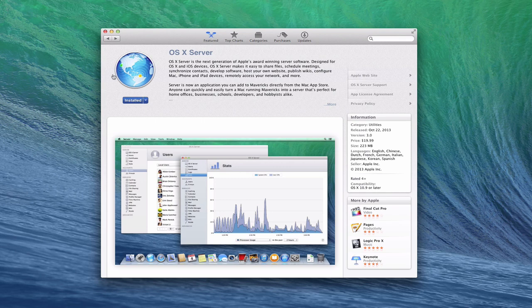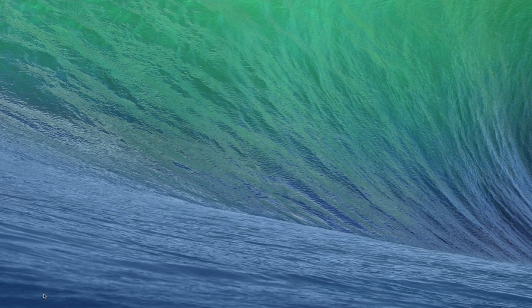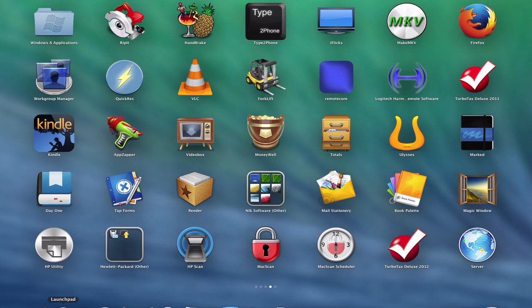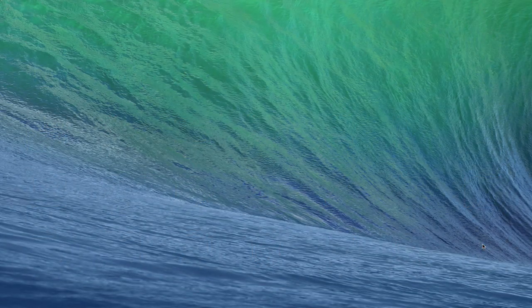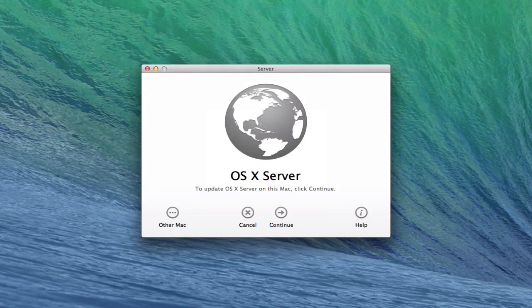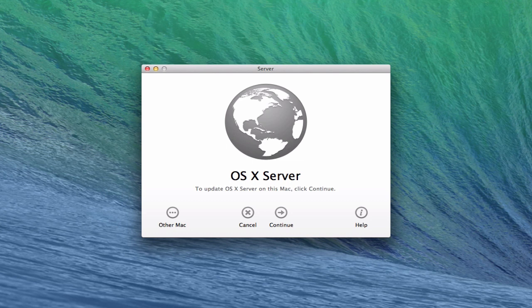Okay, so now it shows installed. So let me just pop this down here. We'll go into Launch Pad. Here's Server right here. So we're going to launch it for the first time. And so when you launch it, you get this first screen that basically just says to update to server on this Mac. You want to click on Continue right here.